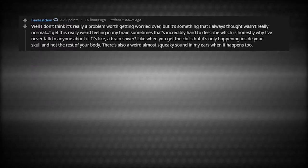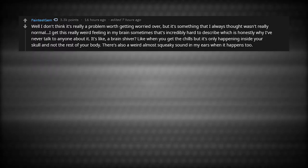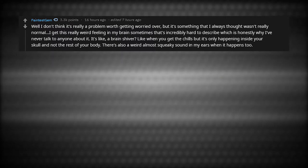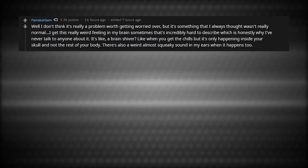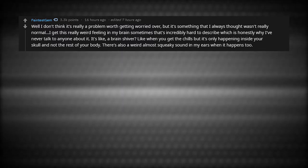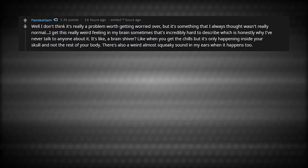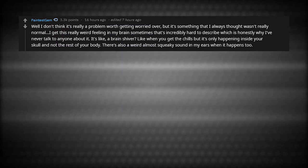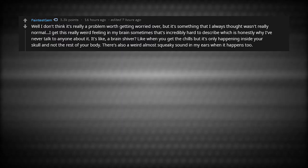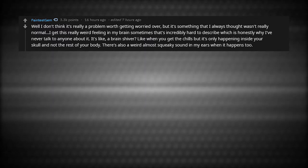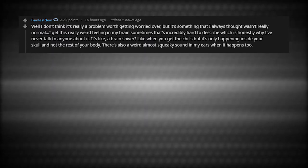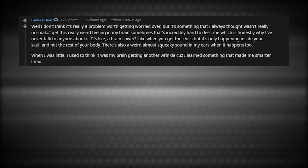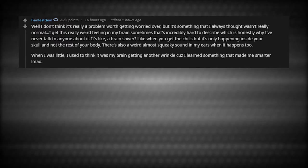I don't think it's really a problem worth getting worried over, but it's something that I've always thought wasn't really normal. I get this really weird feeling in my brain sometimes that it's incredibly hard to describe, which is honestly why I've never talked to anyone about it. It's like a brain shiver. Like when you get chills, but it's only happening inside your skull and not the rest of your body. There's also this weird, almost squeaky sound in my ears when it happens too. When I was little, I used to think it was my brain getting another wrinkle because I learned something that made me smarter.